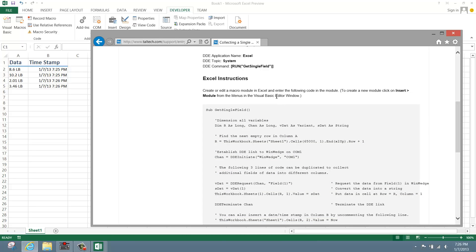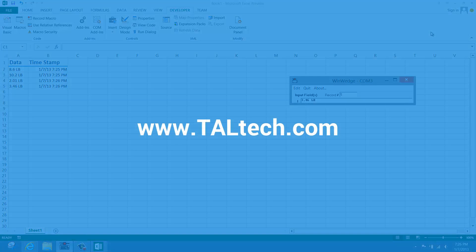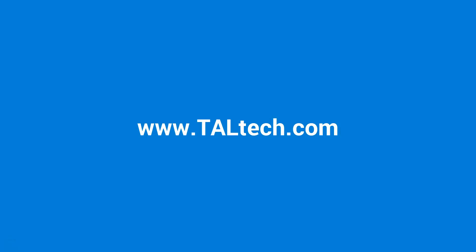Thank you for watching this demonstration. For more advanced subroutines, or to learn more about creating and using macros in Excel using Visual Basic for Applications, check out the support section of our website at www.taltech.com. To explore more Excel samples, you can also download a sample workbook for Excel in the WinWedge download page. As always, feel free to contact our support team with any issues or to inquire about a specific data collection application.